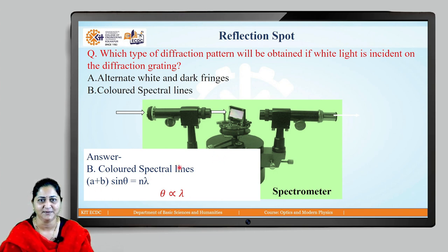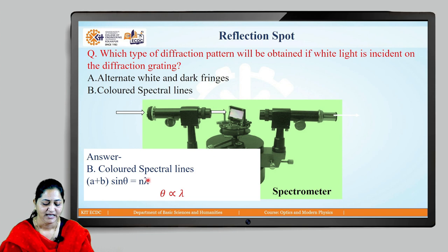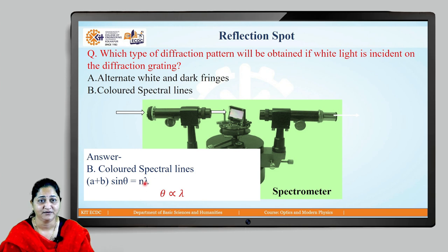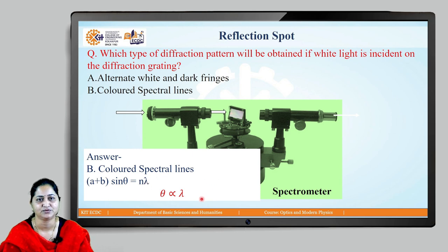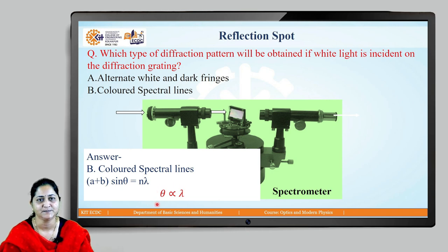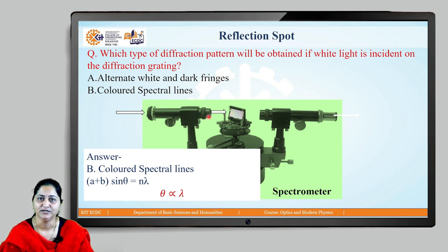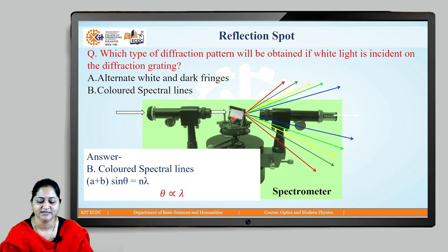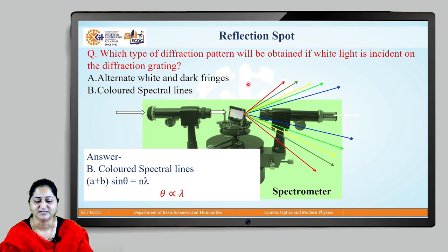Why? Because in the equation (a + b) sinθ = nλ, the grating constant (a + b) is fixed, and for a certain order n is constant. Since white light is incident, λ is variable. So λ and θ are directly proportional — as the wavelength of incident light increases, the angle of diffraction increases. White light constitutes VIBGYOR colors and wavelength increases from violet to red. So violet rays get diffracted by the least angle, then indigo, blue, green, yellow, orange, and red — giving separate colored spectral lines.